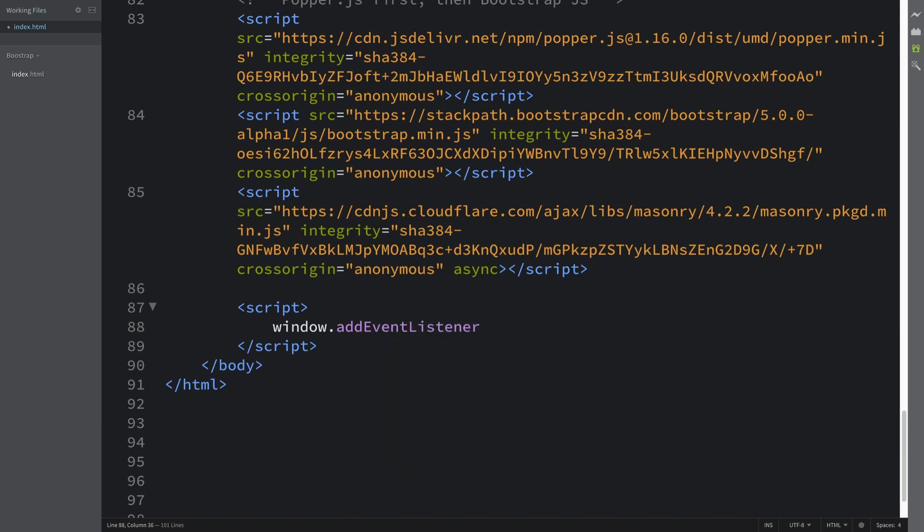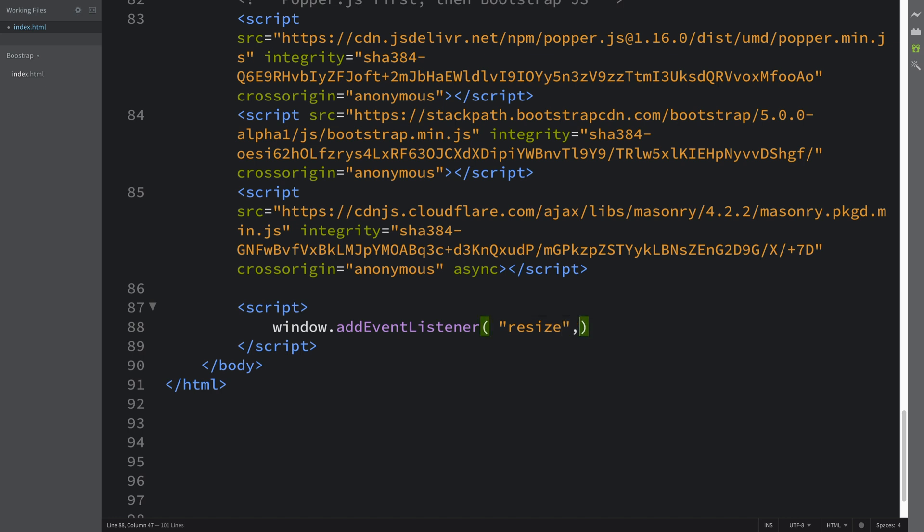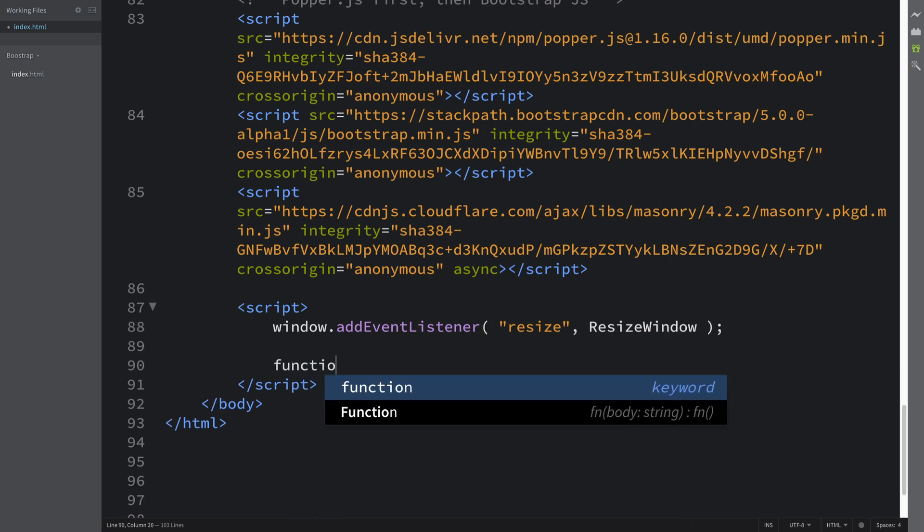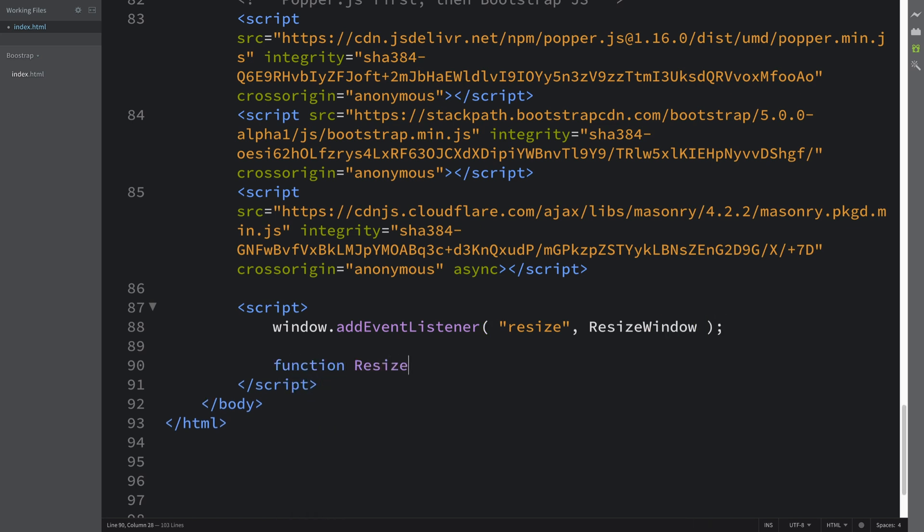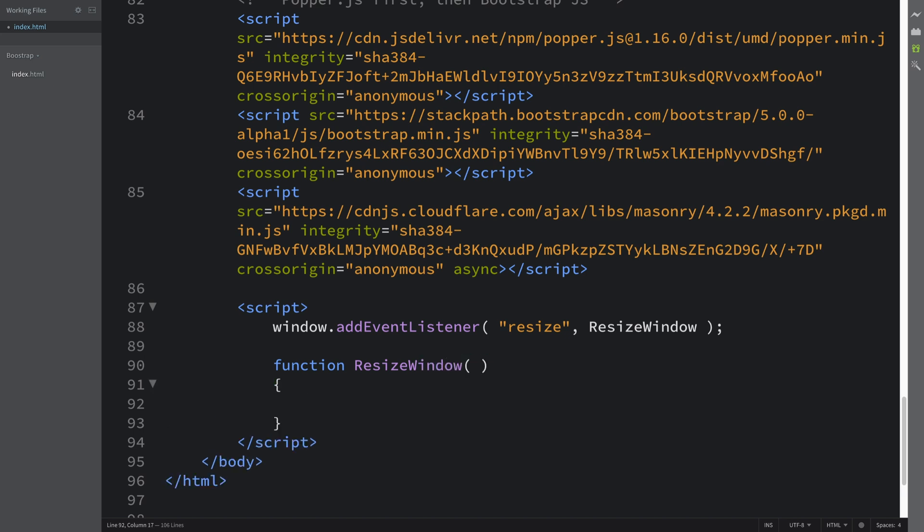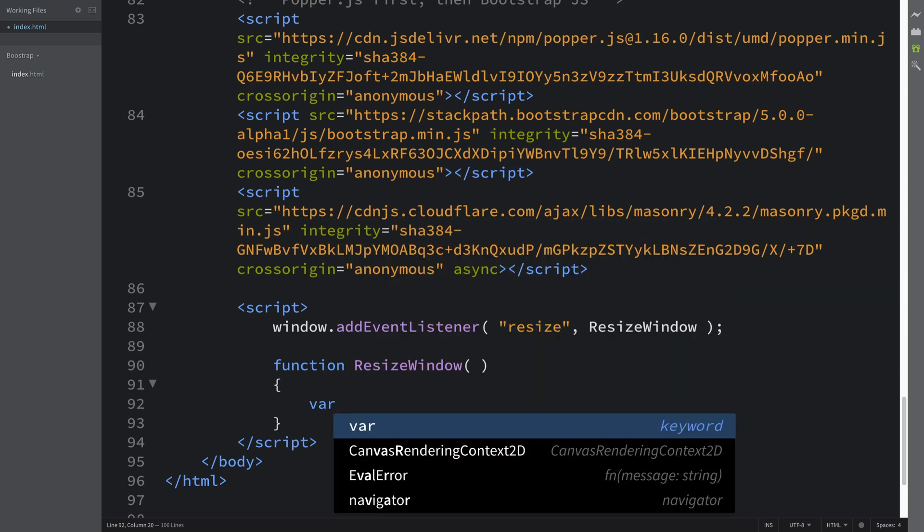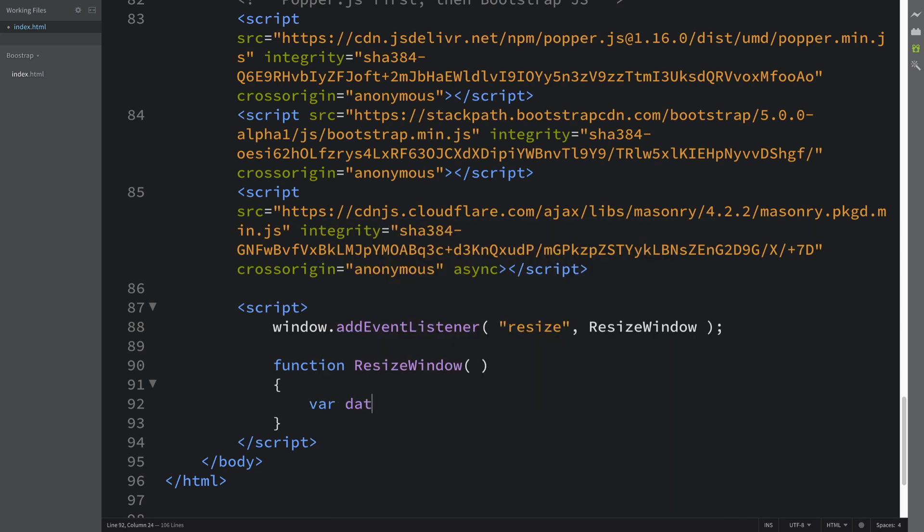Add event listener—when we resize the website, the browser—we want to call this method resize window, which is what we're going to implement right now. The reason what we want to do here is basically refresh all our data-spy elements, just because when we're resizing, sometimes the scrolling position can be a bit off. If we go from the big size to small size, it may not adjust accordingly.